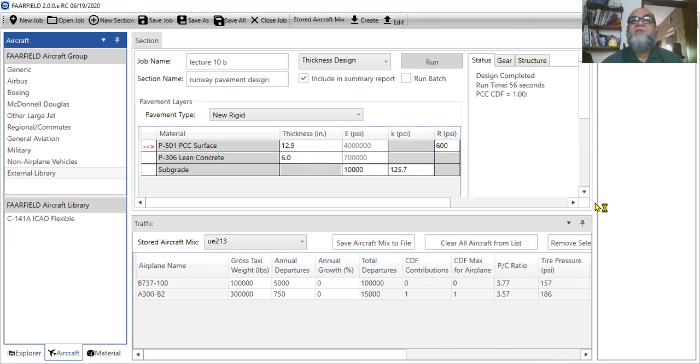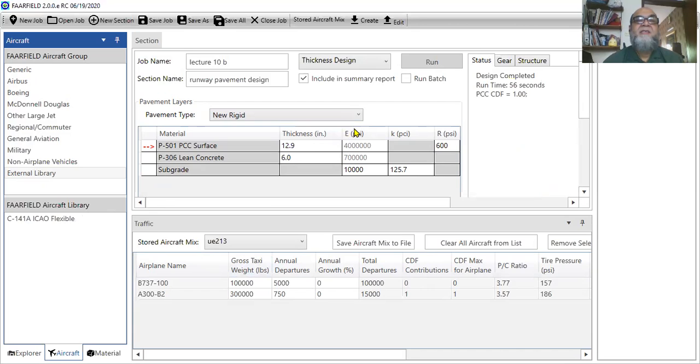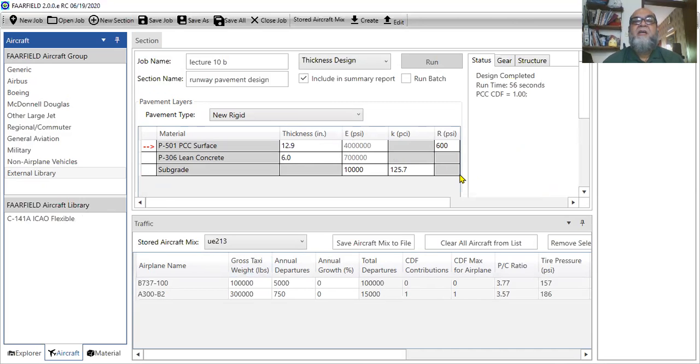That's it. Your final thickness design is, the surface is 12.9 inches, lean concrete 6 inches. And that's it.